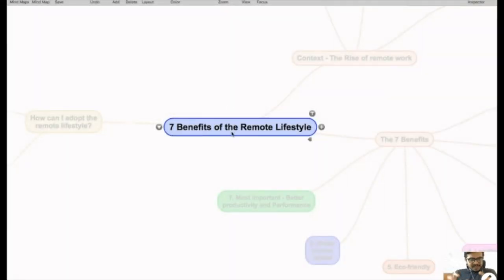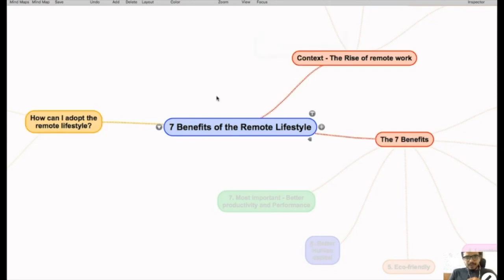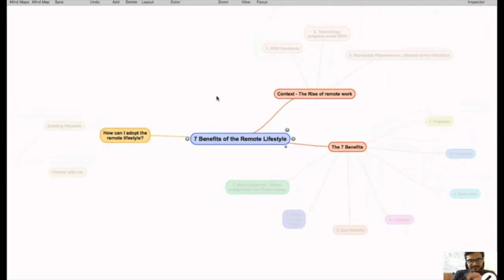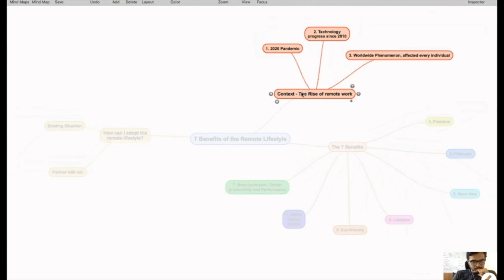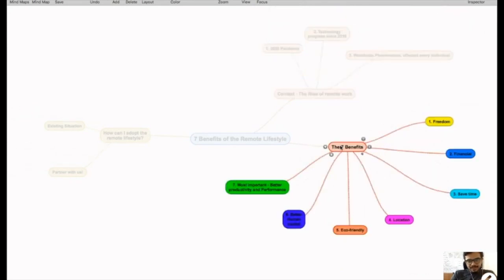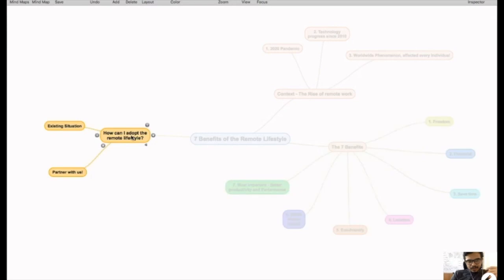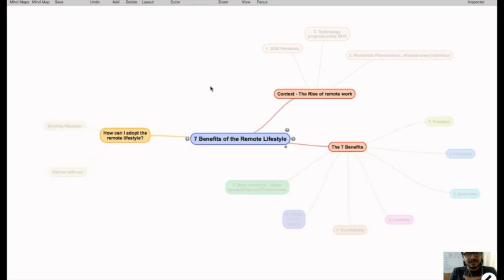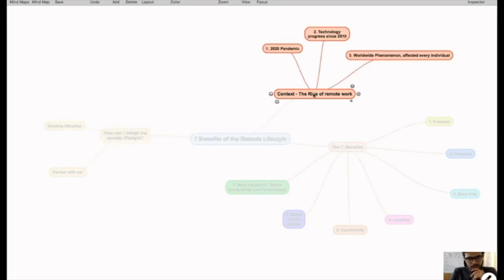We're talking today about seven benefits of the remote lifestyle. Today we'll have this three-tiered approach: first I'll be talking about the context, the rise of remote work and why it's relevant, then I will get to the benefits, and then I'll get to how one can actually adopt this remote lifestyle.